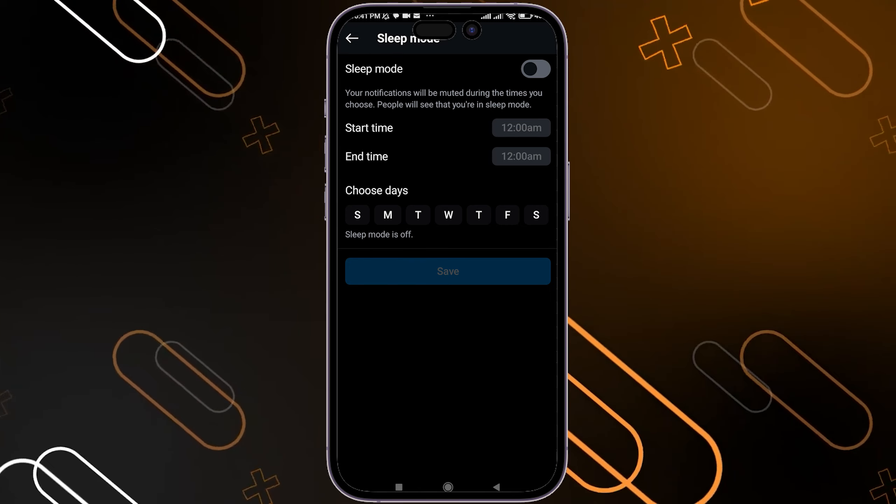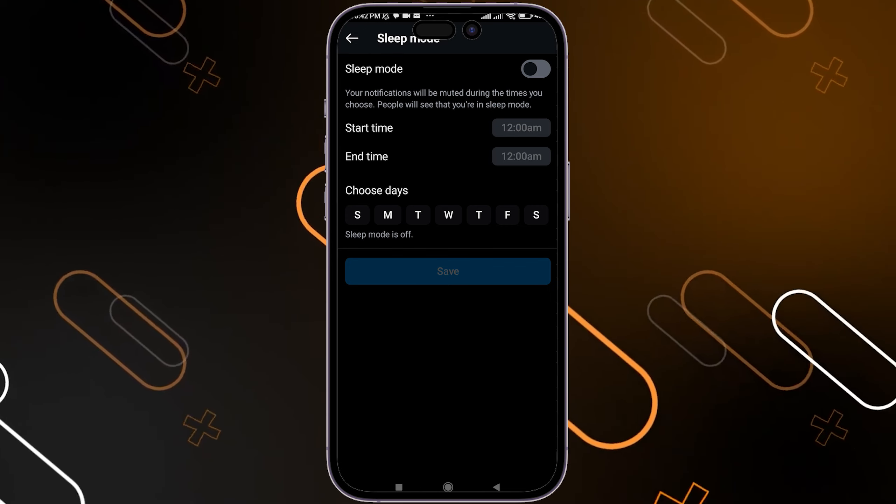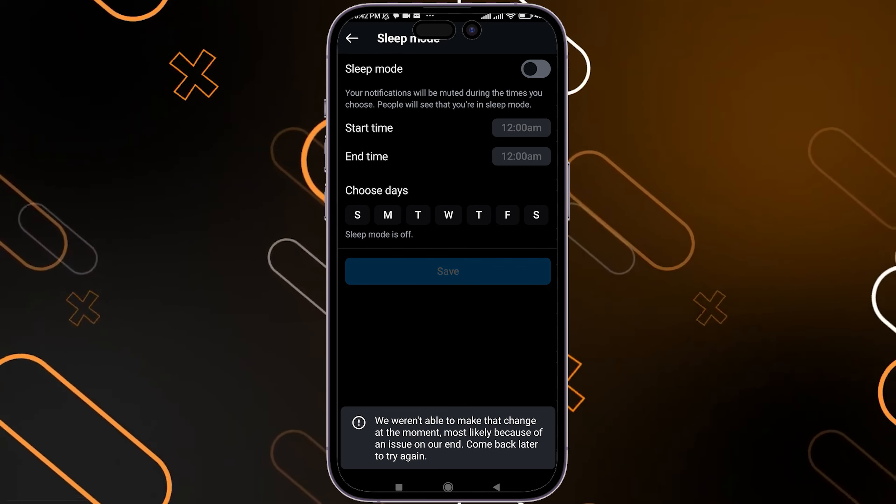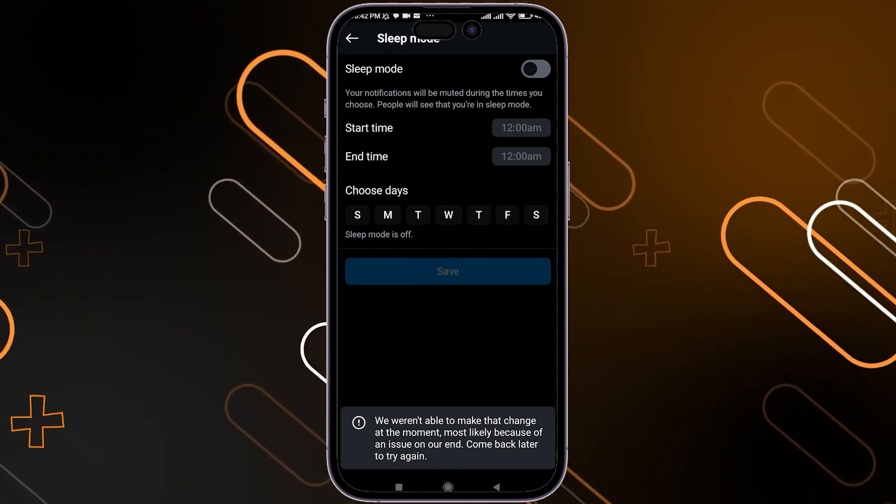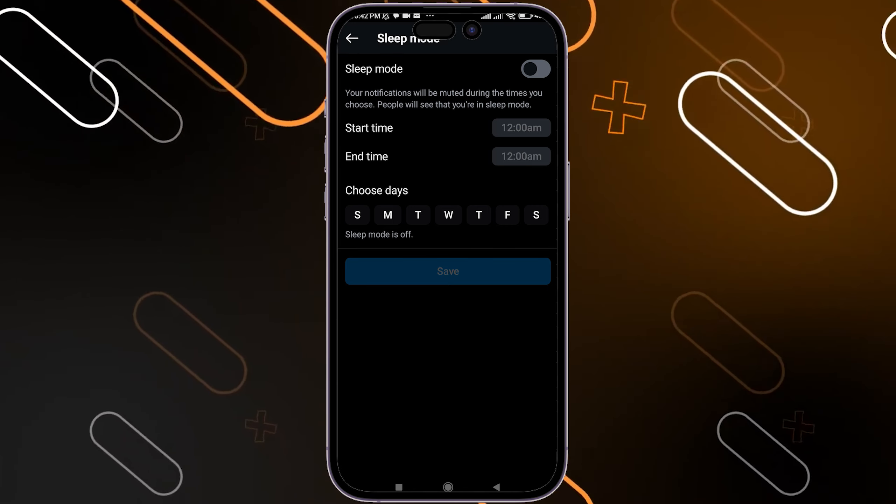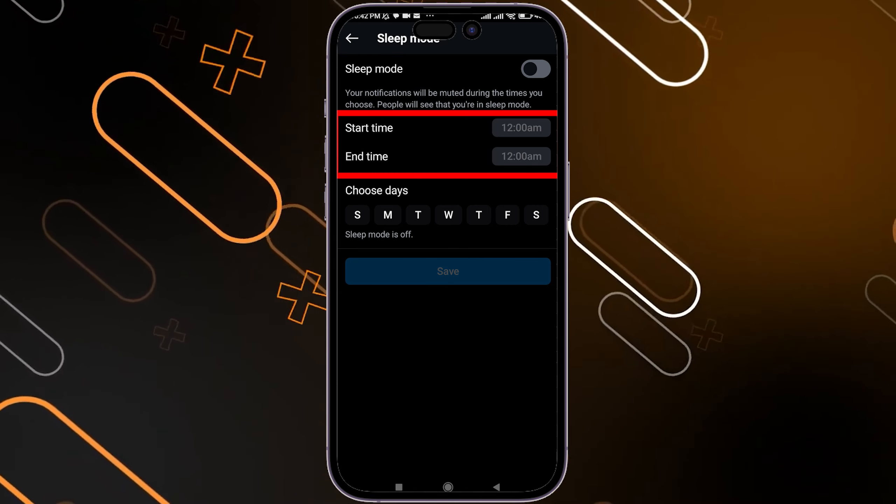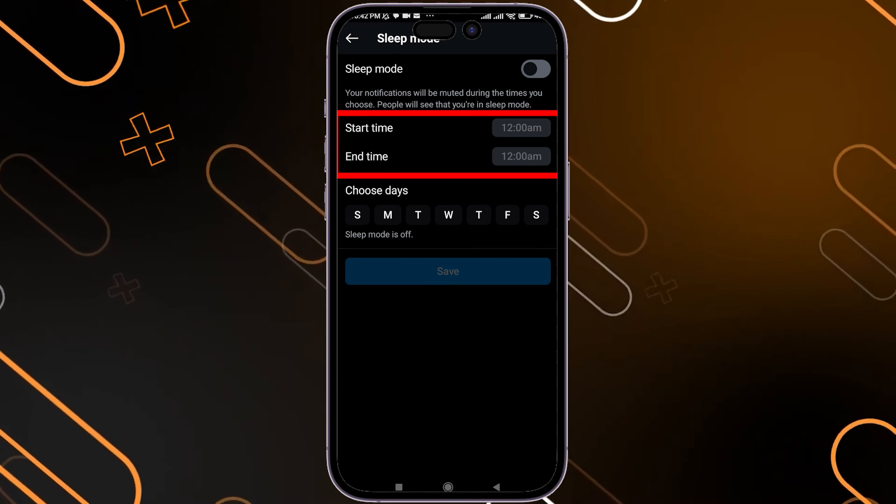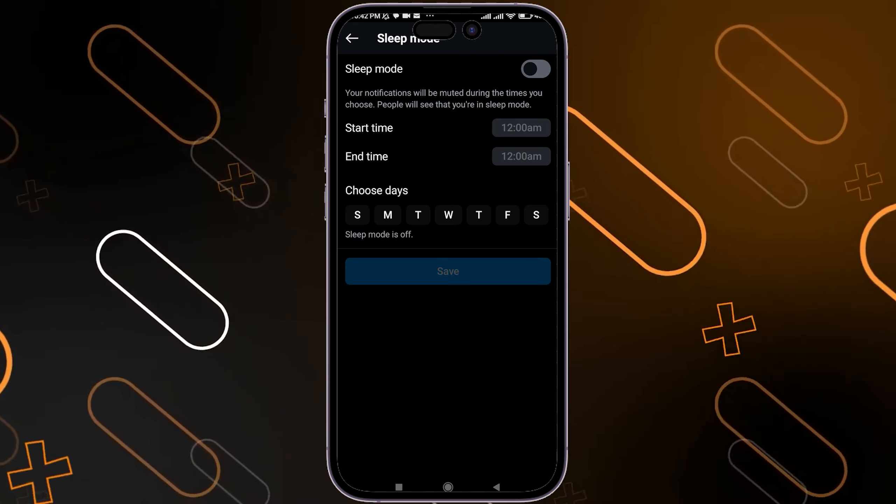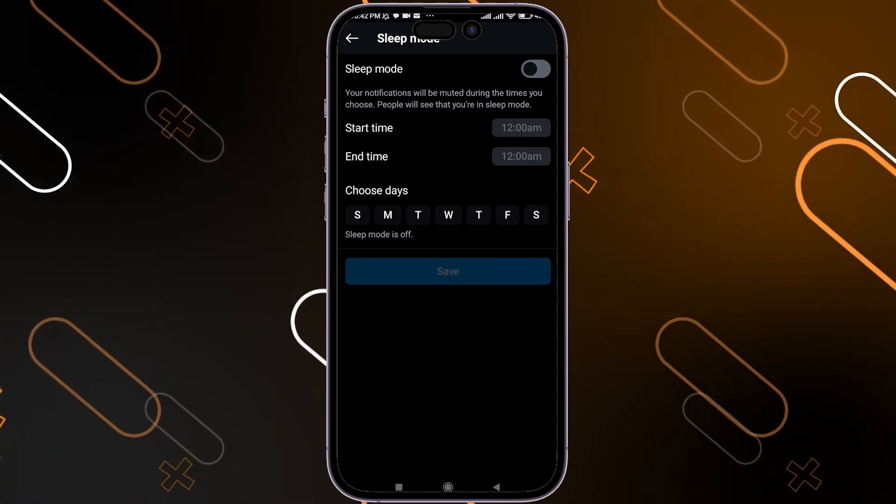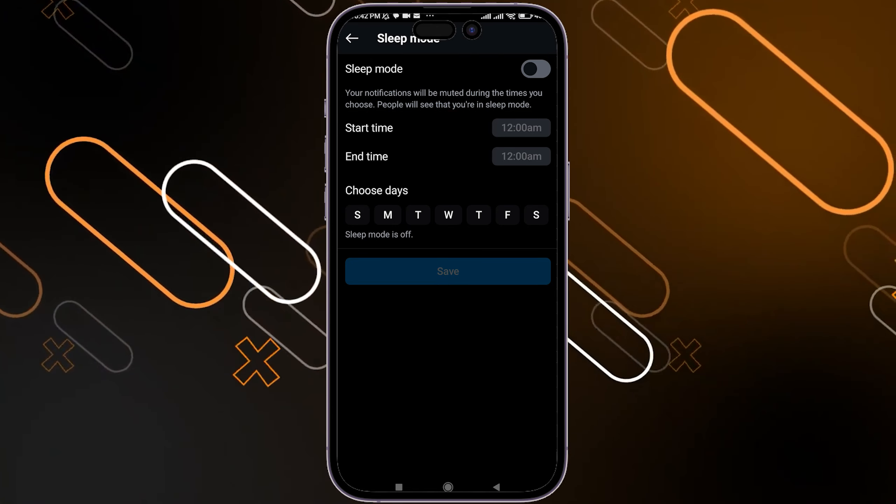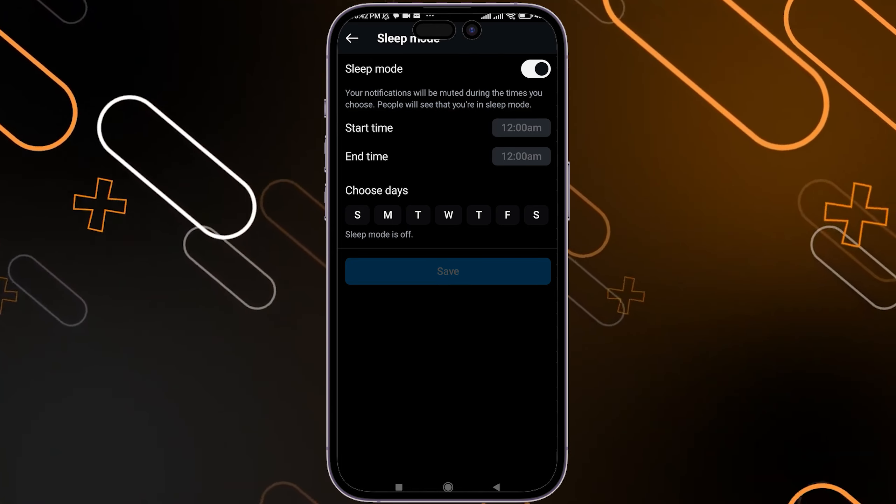If you don't know how it works, it mutes notifications during the time you choose. You can add the start time and end time of your sleep and select the days, then click save to turn on sleep mode if you want. To turn it off,